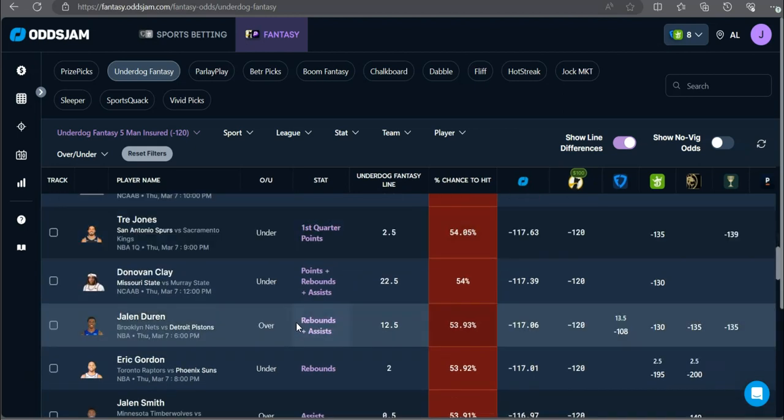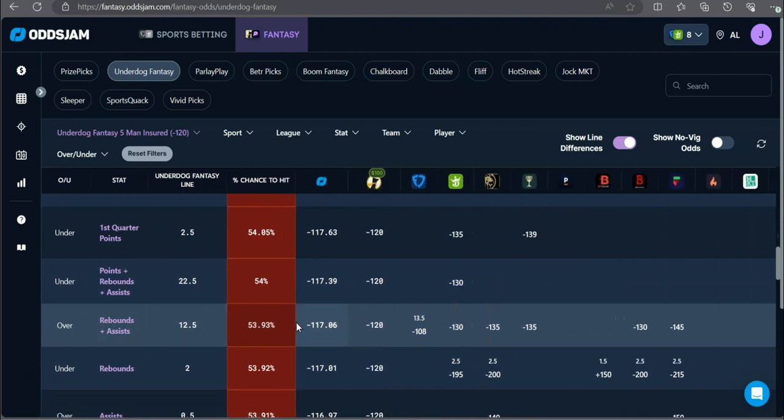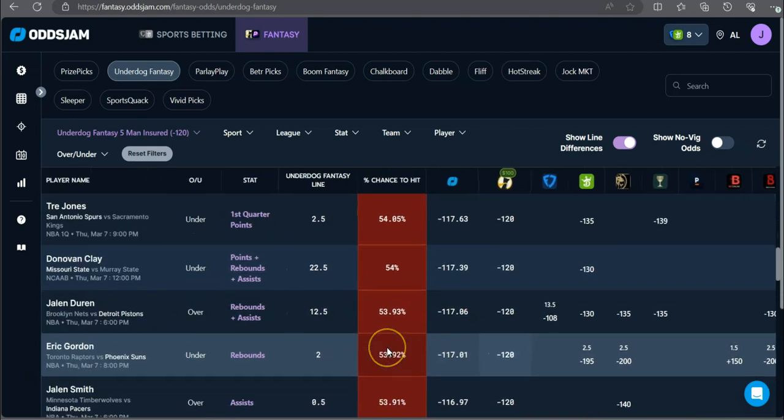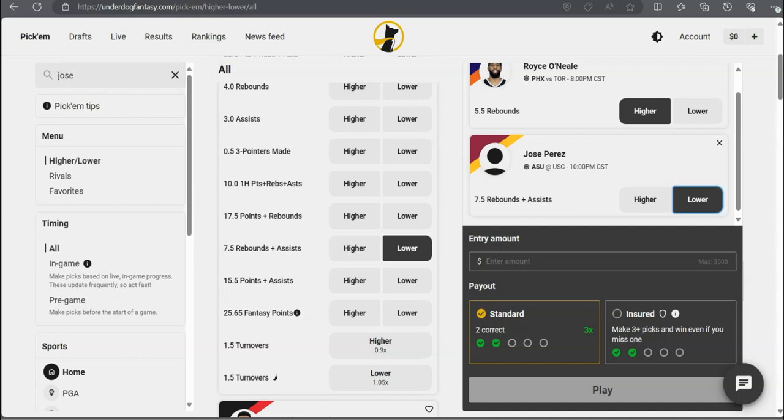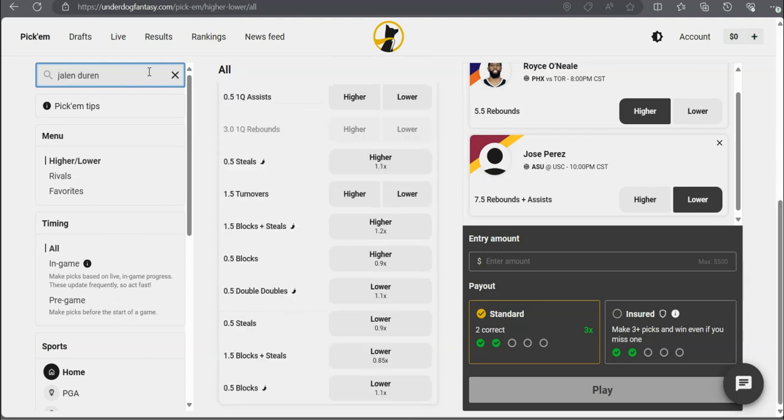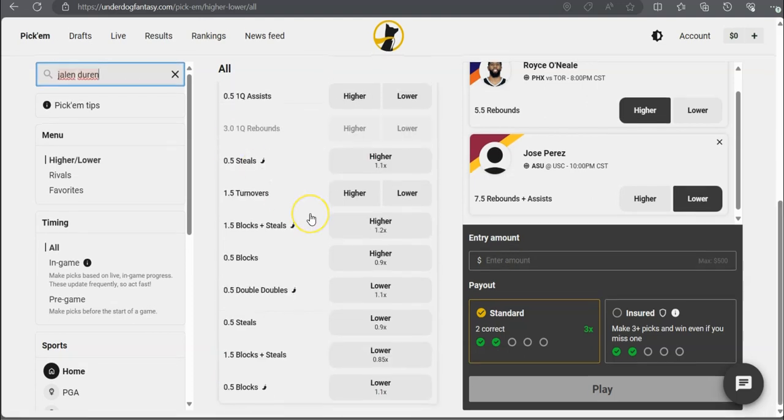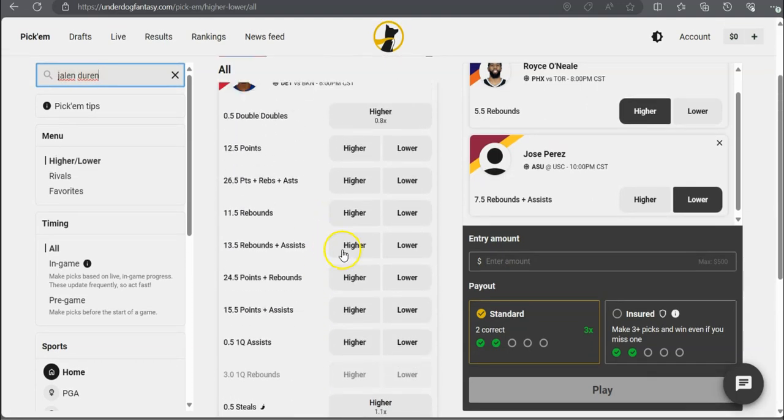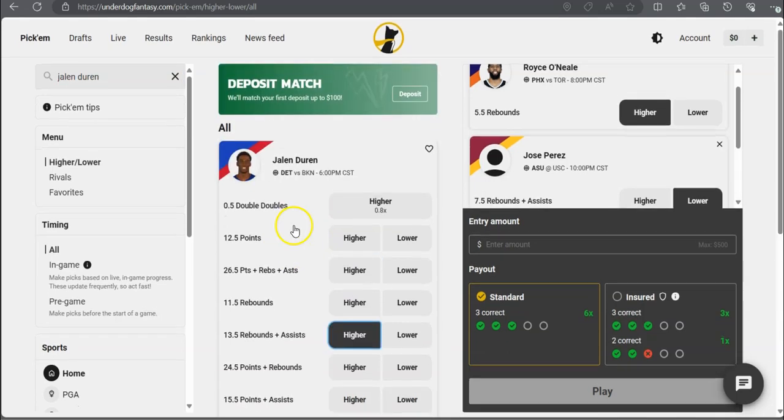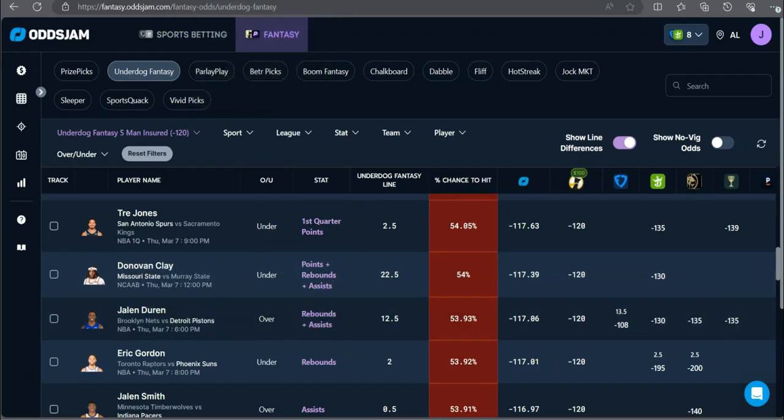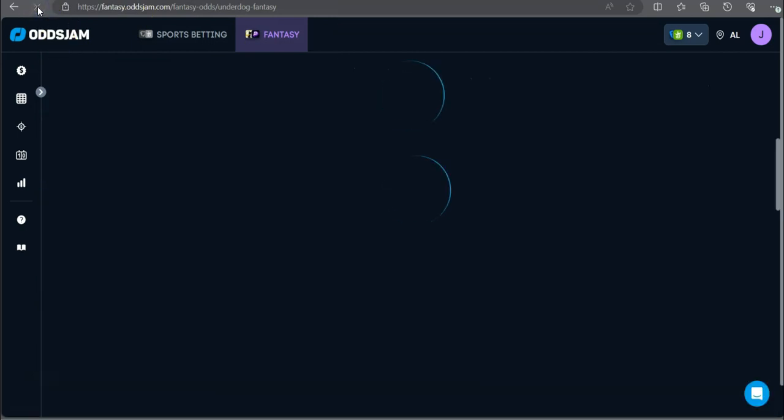I'm going to see if I can find. Jalen Duren over rebounds and assists. It's at 13 and a half on Fanduel, minus 135 on BetMGM, minus 130 on DraftKings. Decently favored to go over for Jalen Duren rebounds and assists. Over. Are you serious? It just got bumped. Bro. Refresh, refresh. Let's try to get one more in. Let's try to lock in one more.